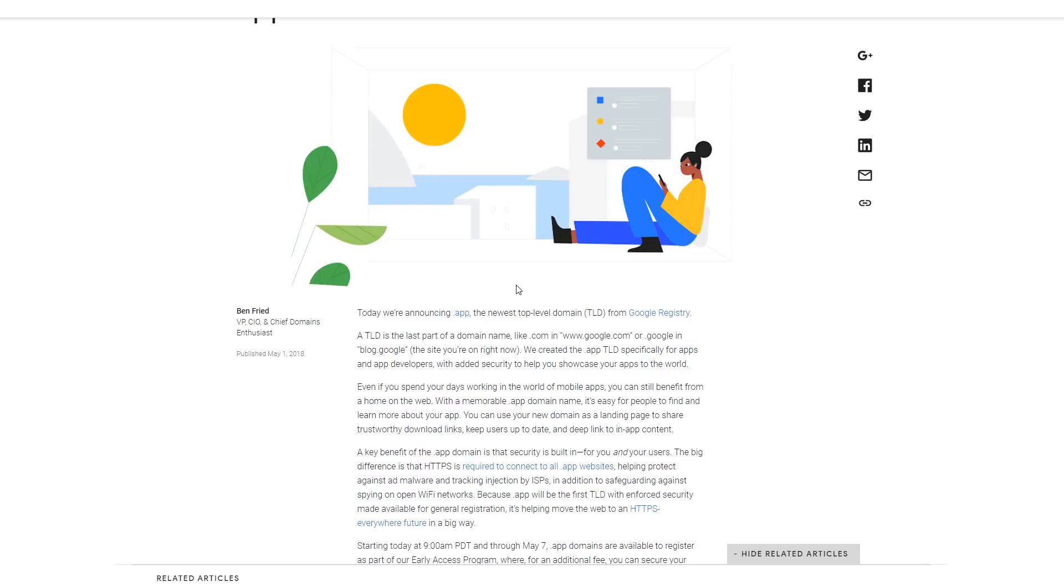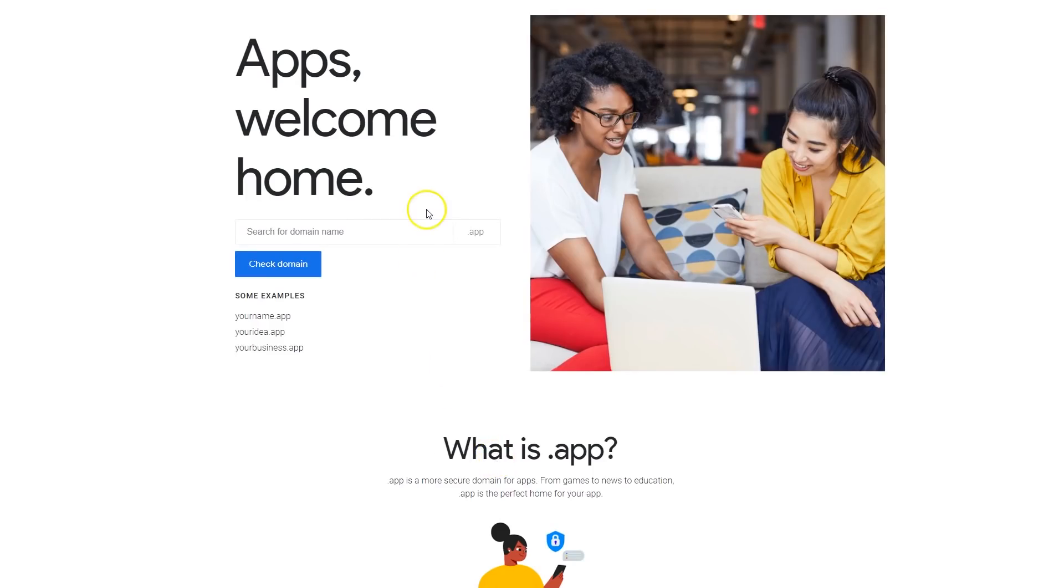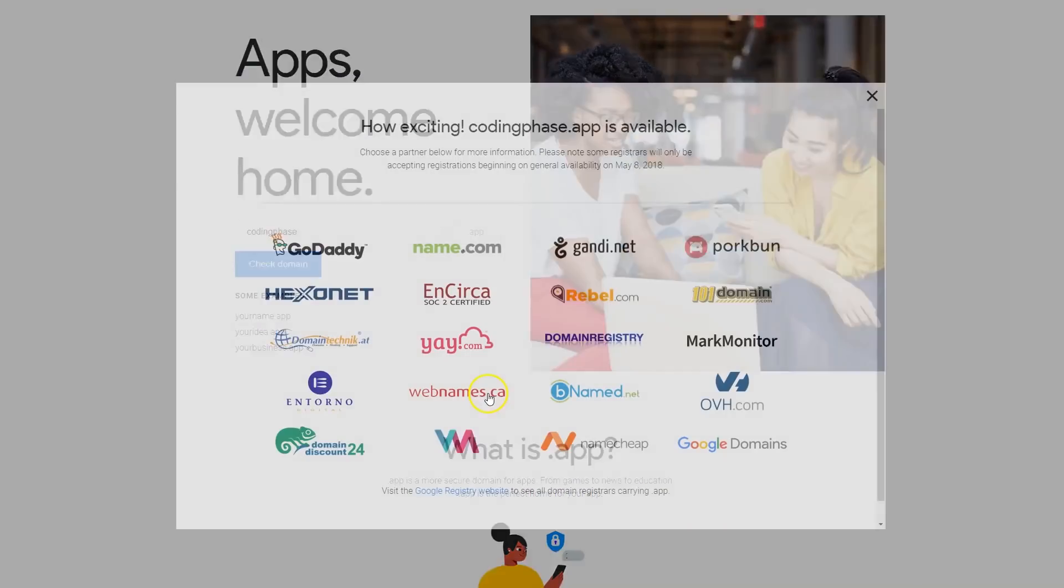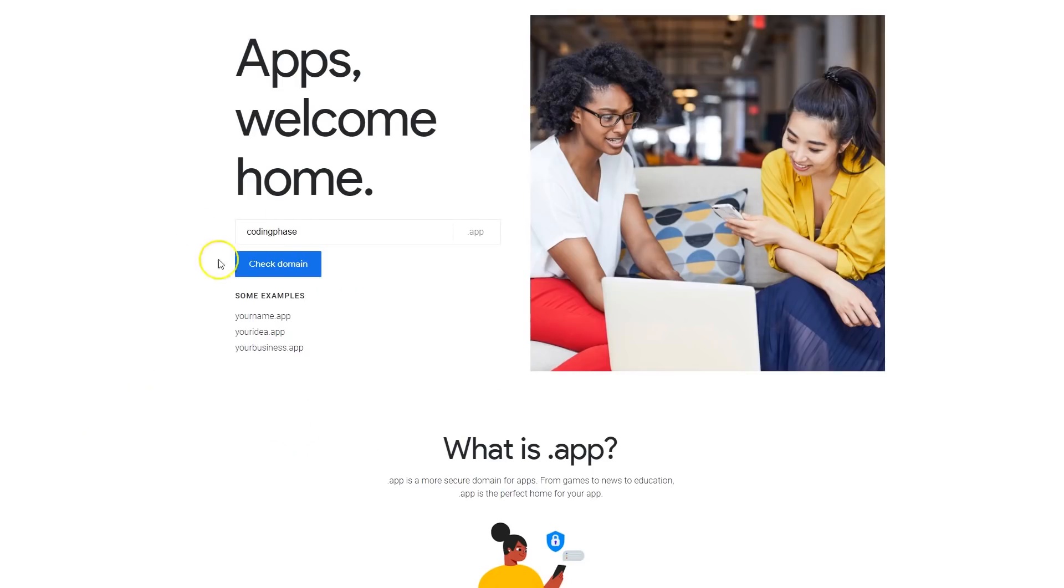Even codingphase.app I'm pretty sure is available for now, so I'm gonna buy it. But you guys should definitely look into this because it is pretty cool. I like the idea of a domain for an app specifically because we're so used to the word app and application.